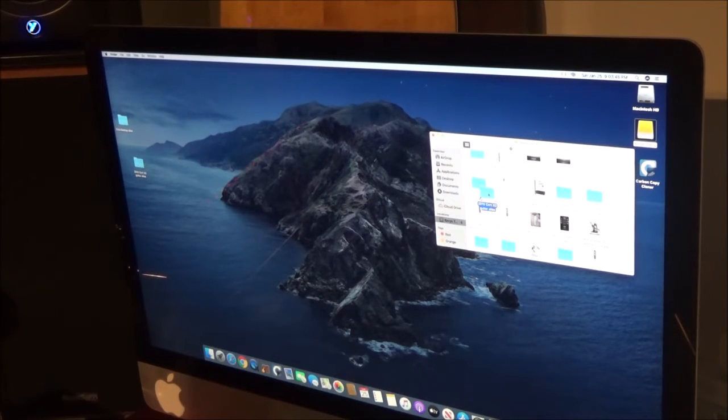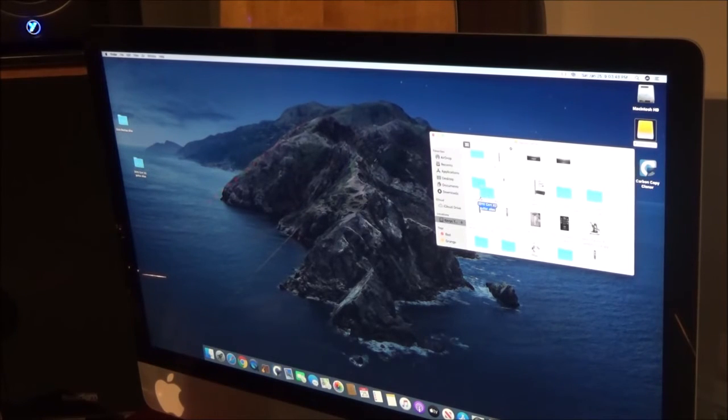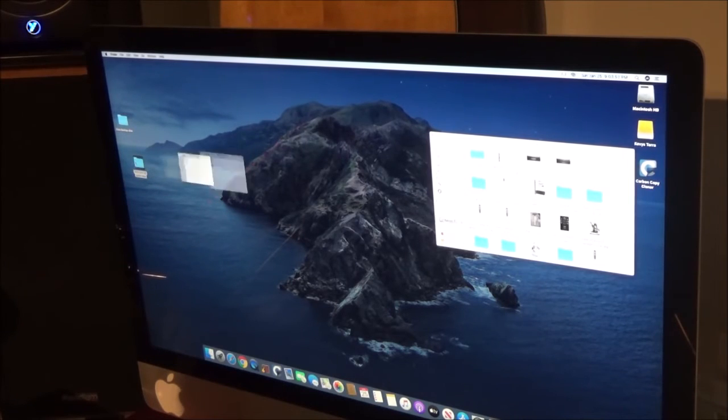It still leaves the original shortcut there but I get rid of that, okay. But then I can click on this and it's what's in the folder, okay.